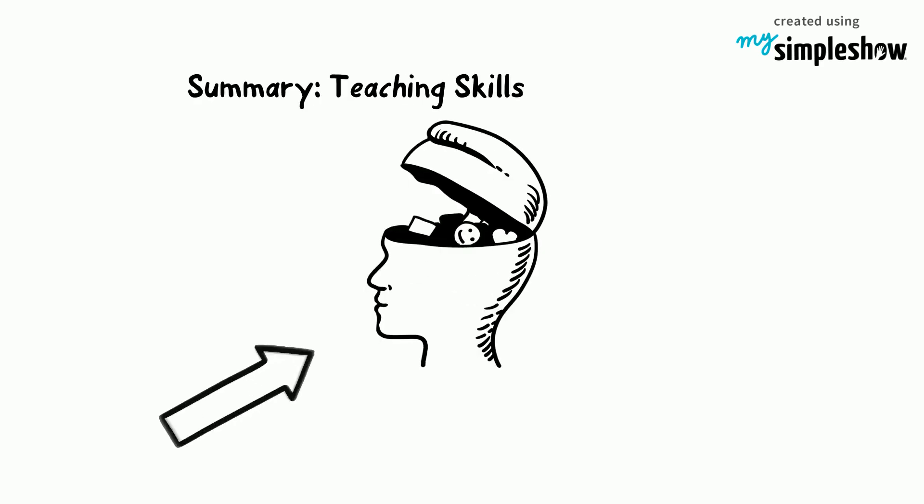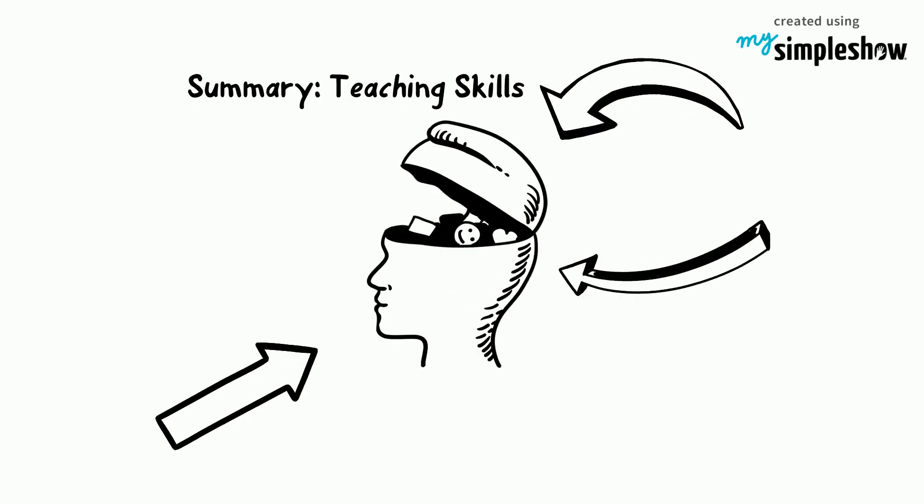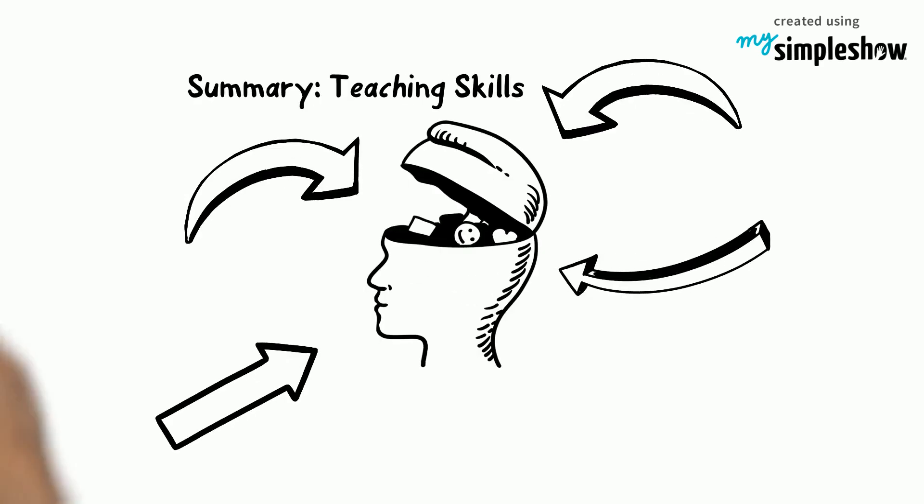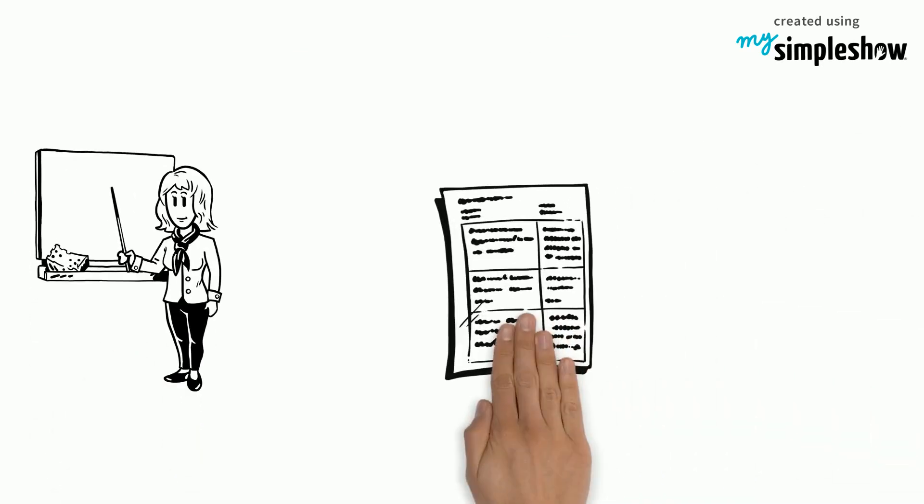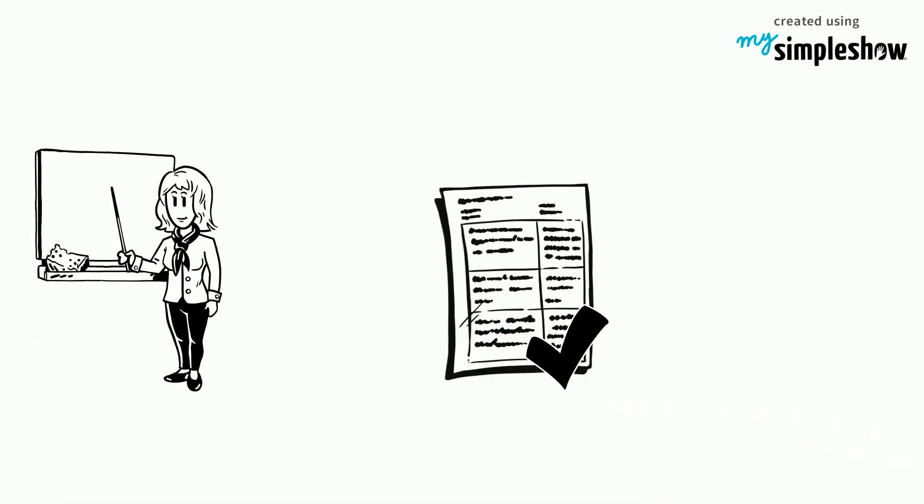Let's summarize the content of this unit in a short video. As a teacher, you need to develop a good course concept.